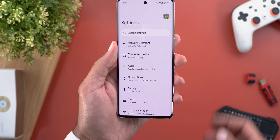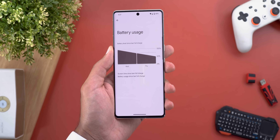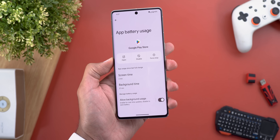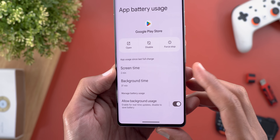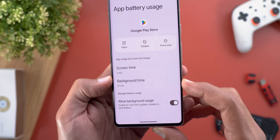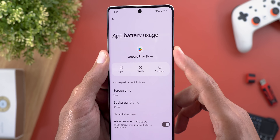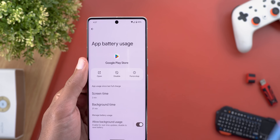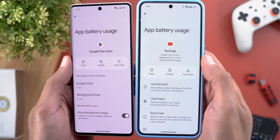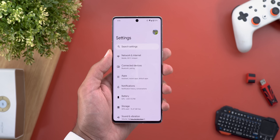The second settings change is under Battery and then Battery Usage. When you tap on any of the apps, you can now see the screen time and background time at the bottom of the entry, instead of showing under the app name as it did before.